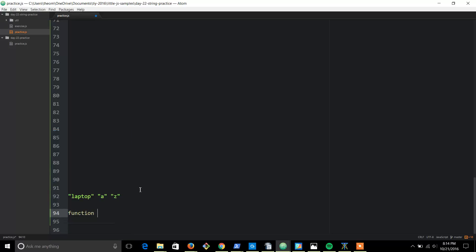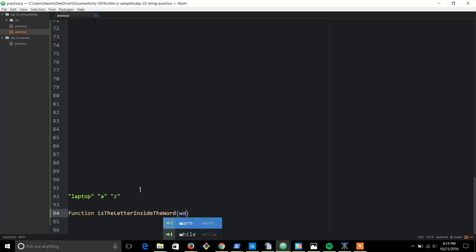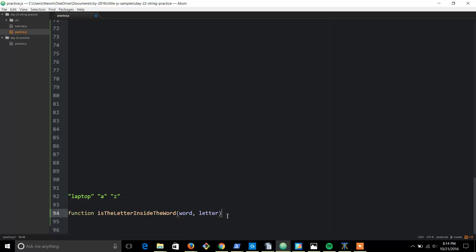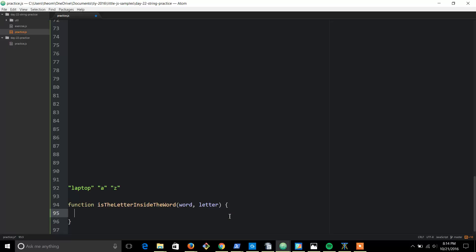So we'll call this - we'll have a function and this name is 'isLetterInsideTheWord'. Long function name, but I kind of like names that are self-explanatory. And we're going to take two parameters - we're going to try to find two things: one is 'word' and one is 'letter'. These parameters can be named anything, they're kind of like variables, but I like to name them something again that's self-explanatory.